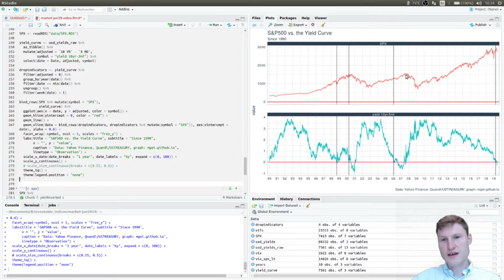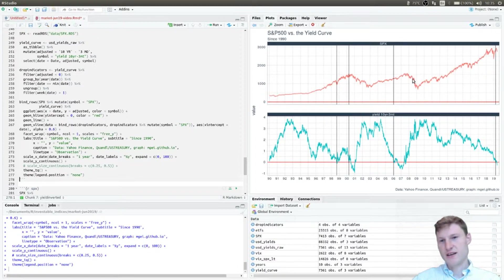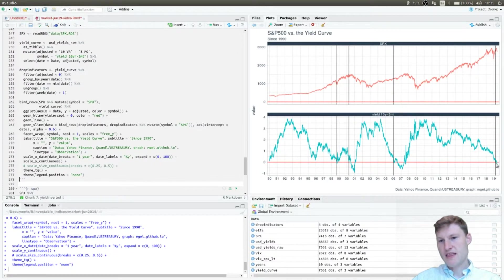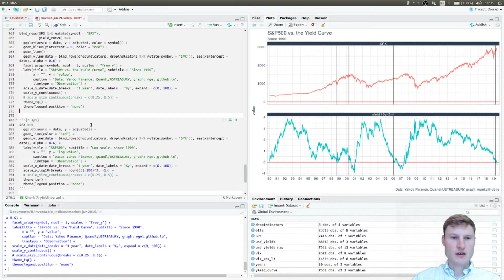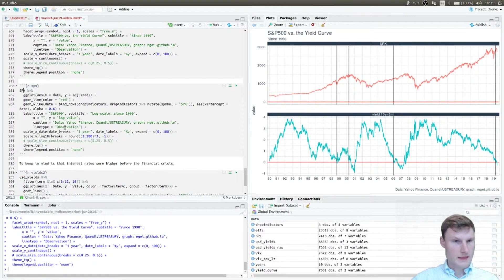Later in 2006 the yield curve went well below zero, but only one to one and a half years later did we see the massive market correction of the financial crisis. So what is the situation today? We've just barely touched the zero mark on the term structure, which could be an indicator of an upcoming recession or severe losses in markets.